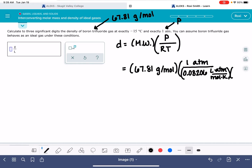Down on the bottom we have our temperature. The problem tells us the temperature is negative 15 degrees Celsius, and we need to convert that into Kelvin. Negative 15 plus 273 is 258 Kelvin. So we'll plug that in as well: 258 Kelvin.